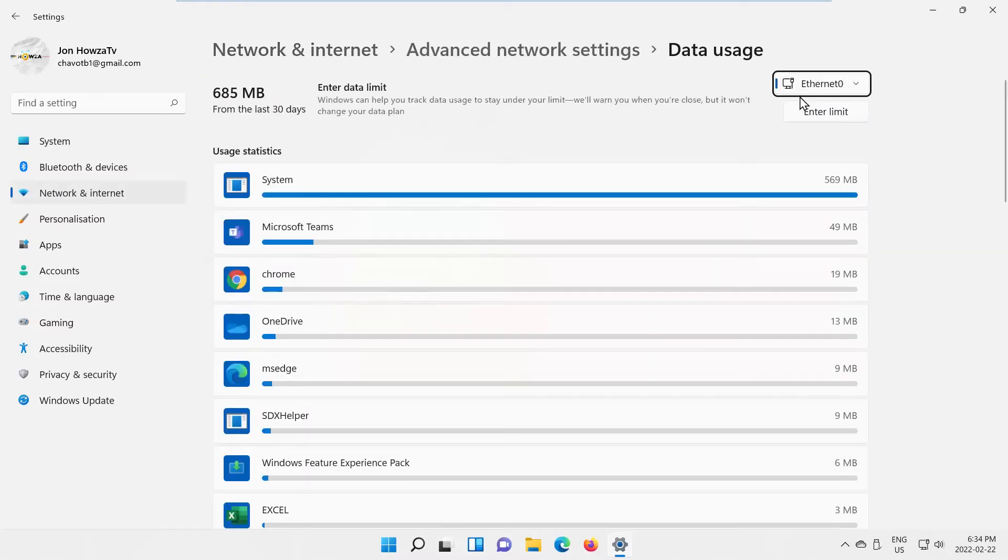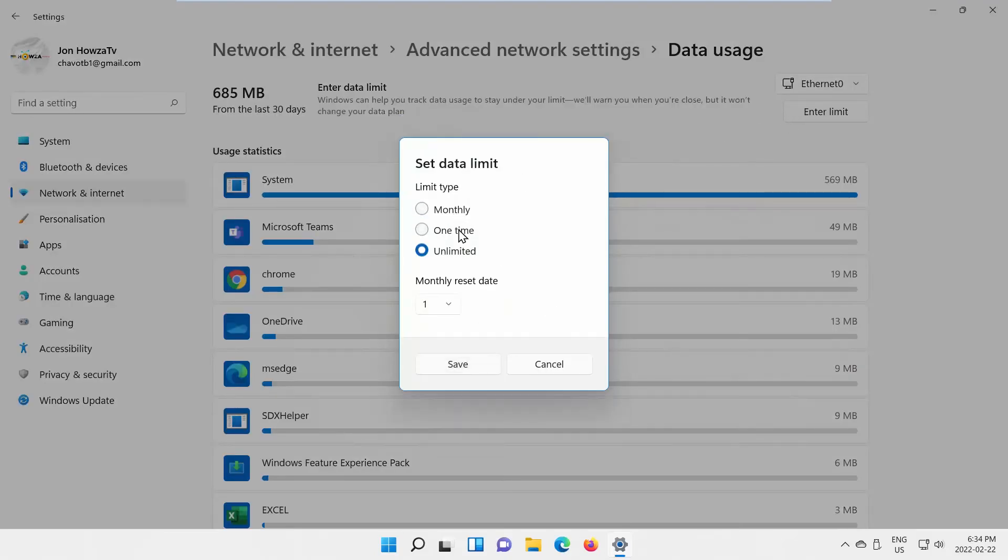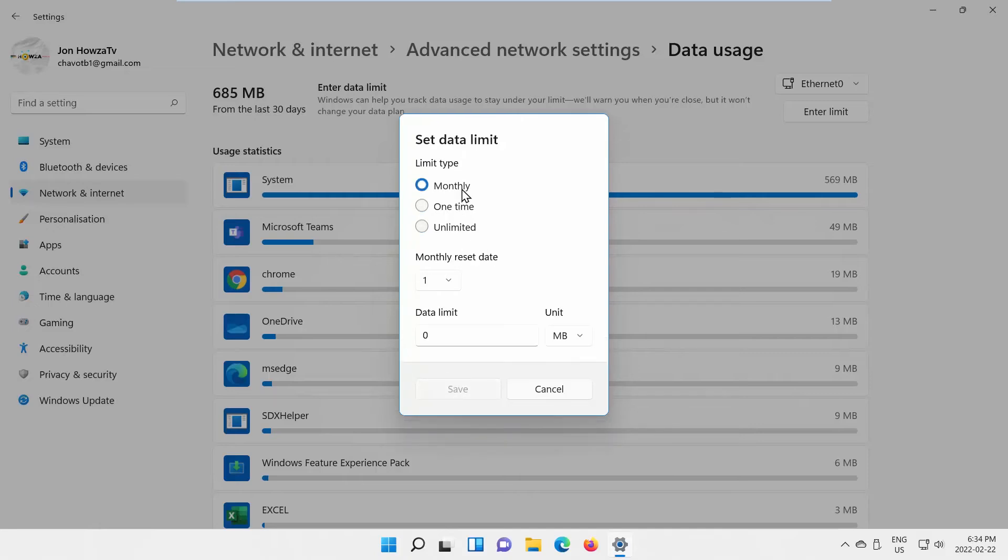Click on Enter Limit. A pop-up will appear. Set Limit Type – Monthly, One Time, or Unlimited. If you choose Unlimited, there will be no Data Usage Limit.